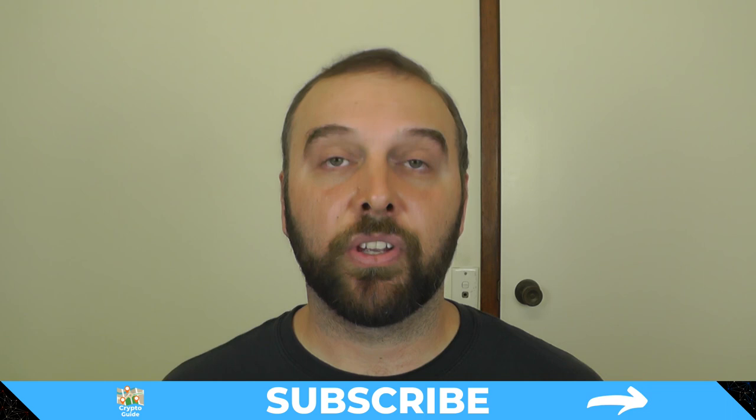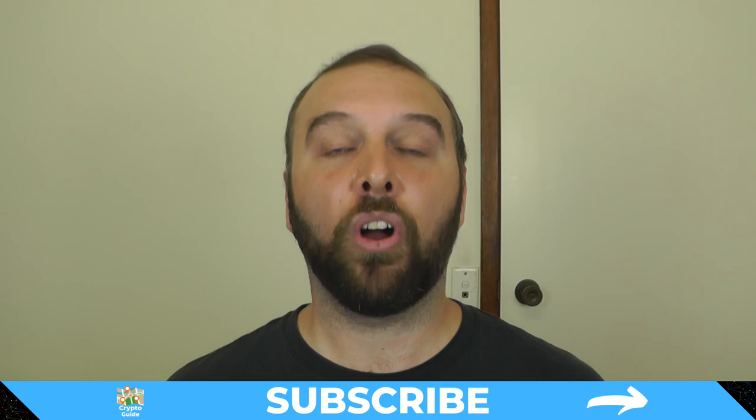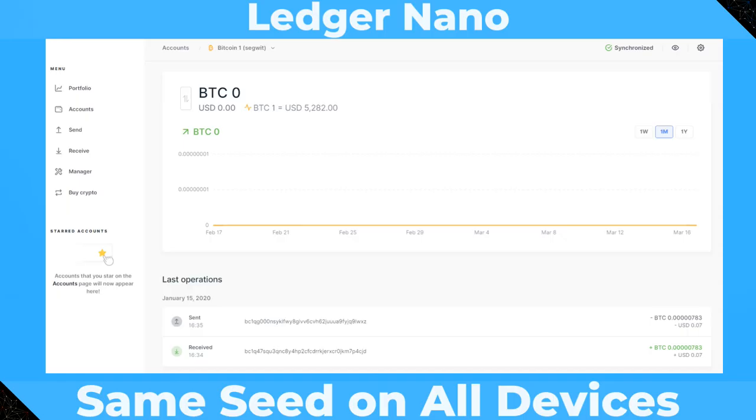If you haven't already done so, hit subscribe. That way you can stay in the loop about content I make to help you find your way in the crazy, often hostile environment that is cryptocurrency.